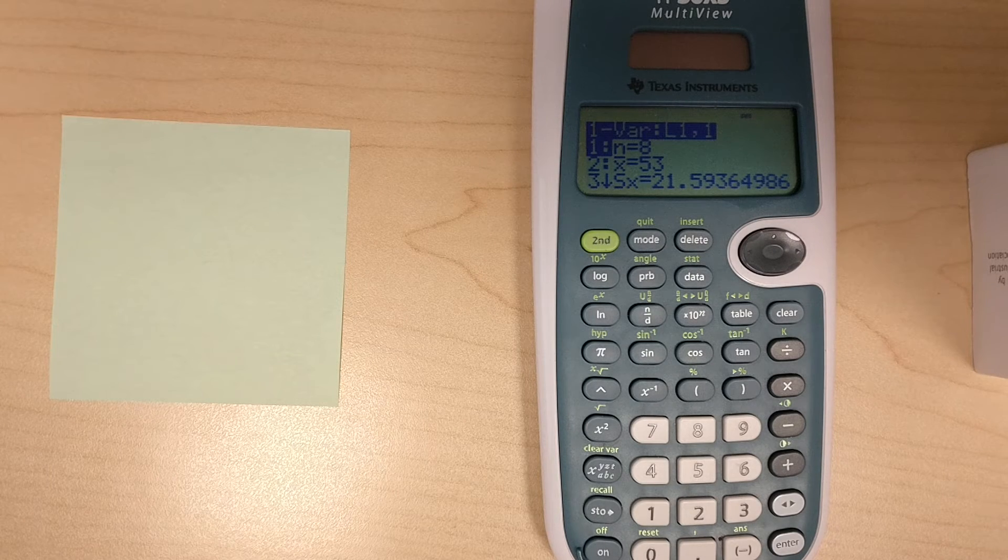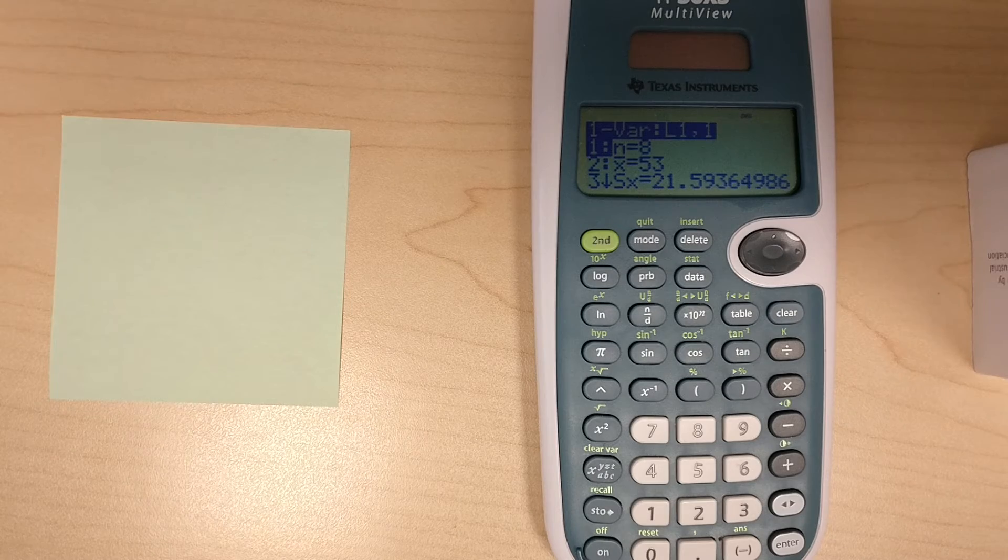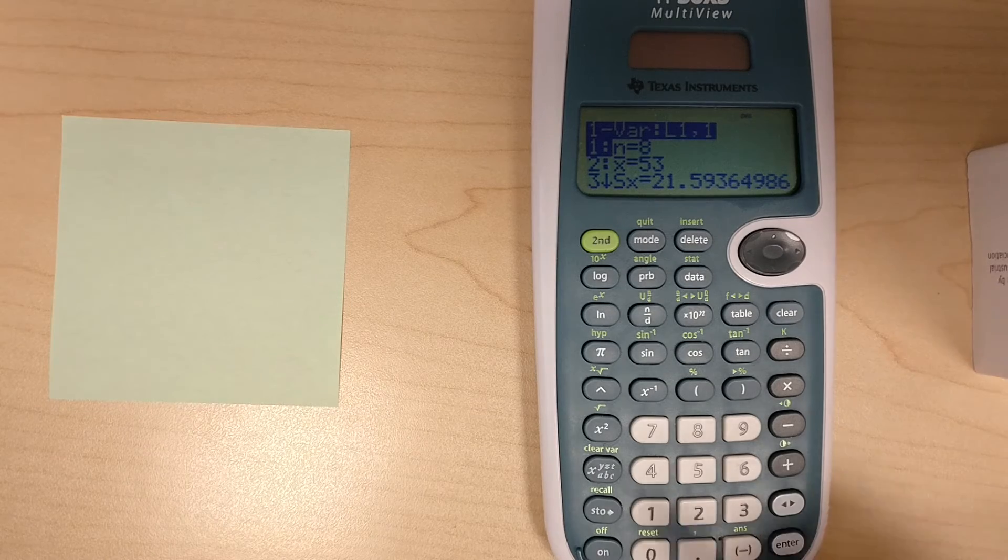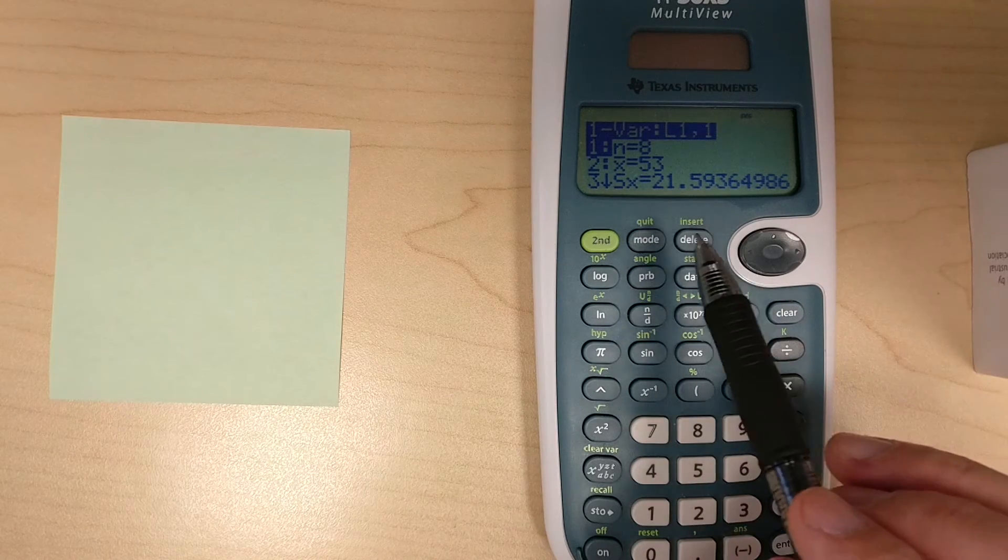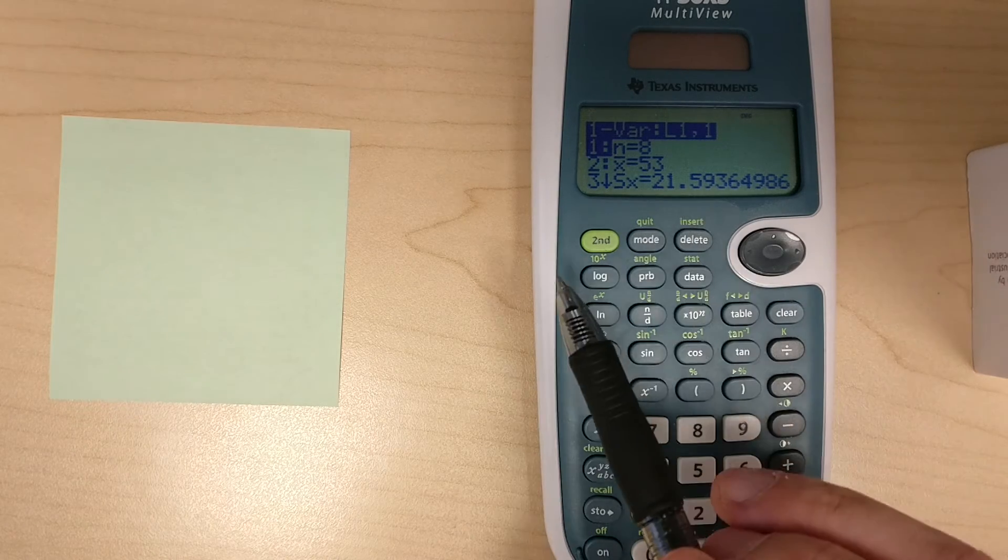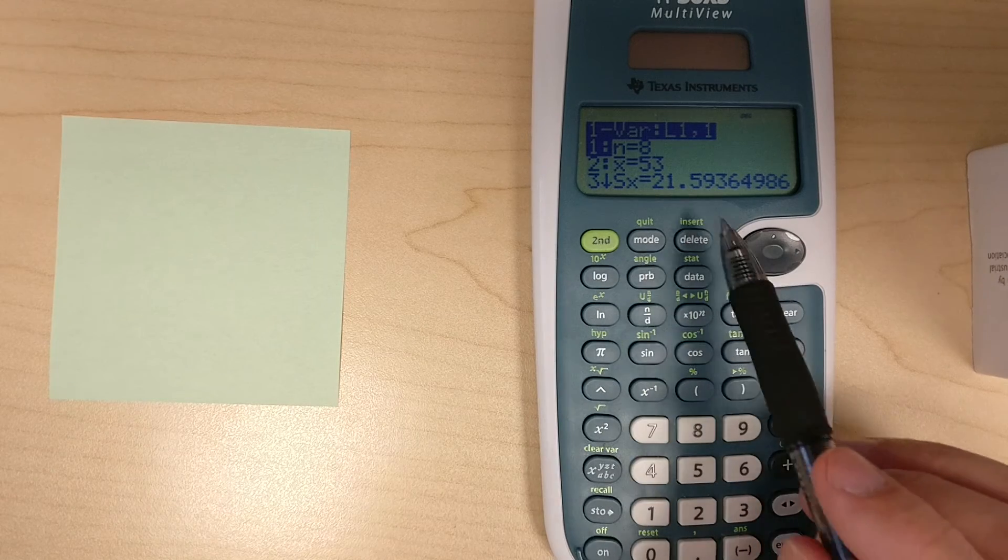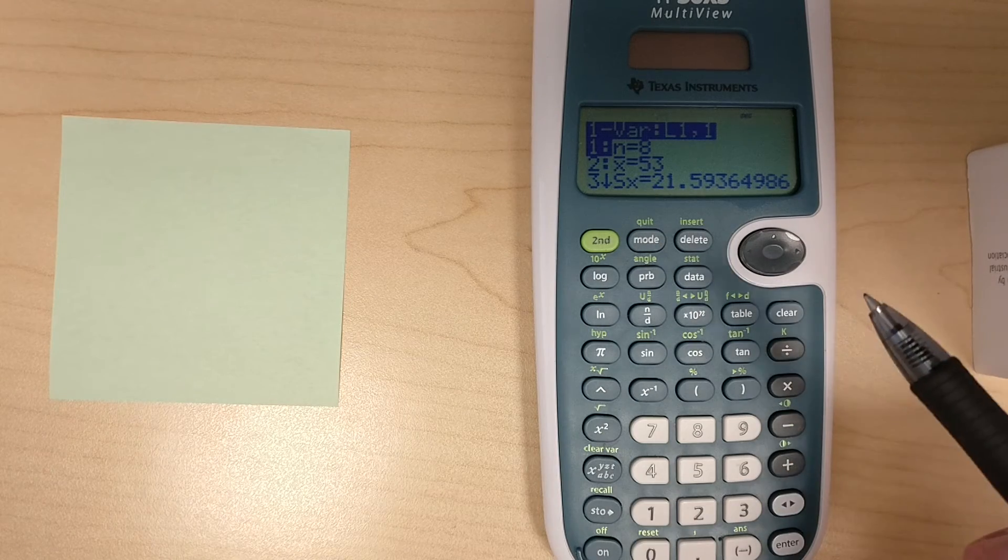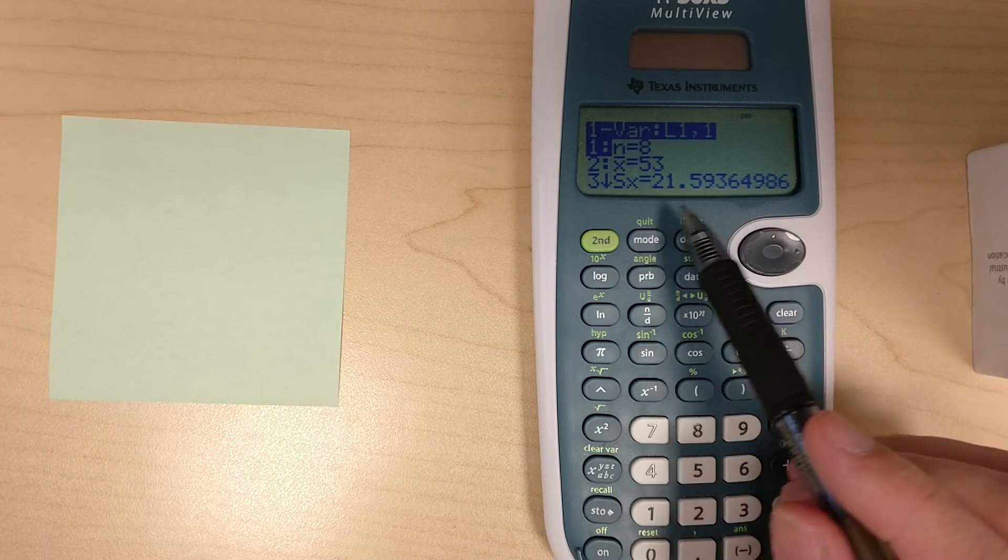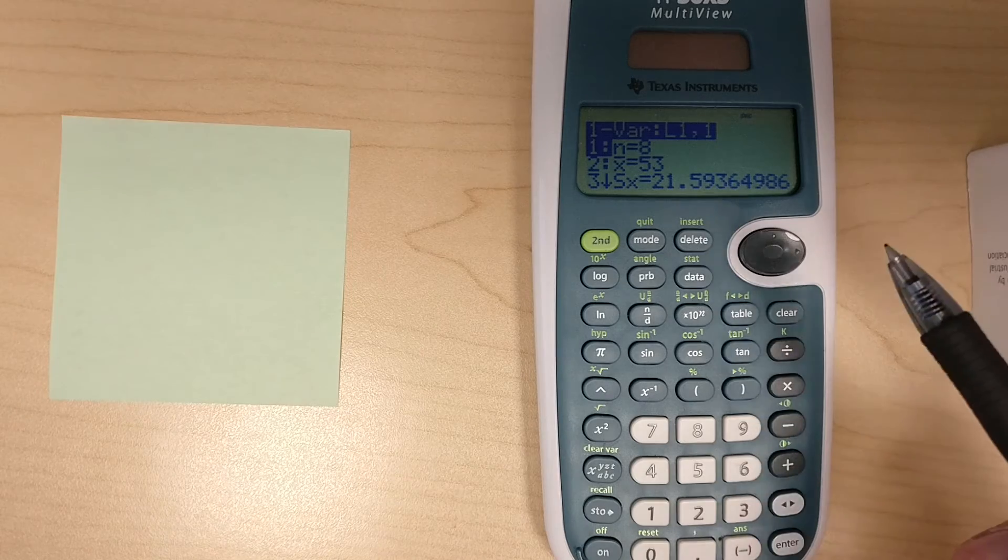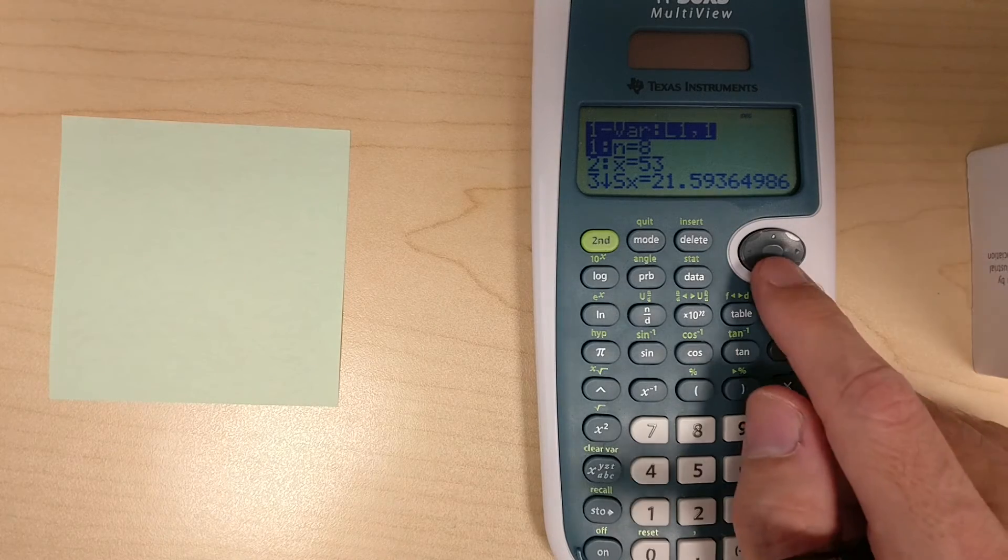Question number two asks about standard deviation, and it's SX. That's the sample standard deviation. And in industrial hygiene, that's typically what we're using. So we see 21.6. So that's the right answer to question number two.